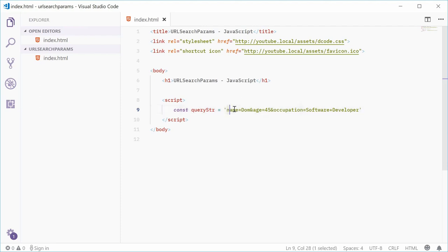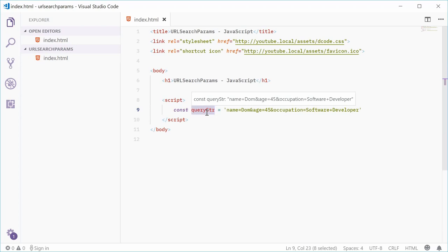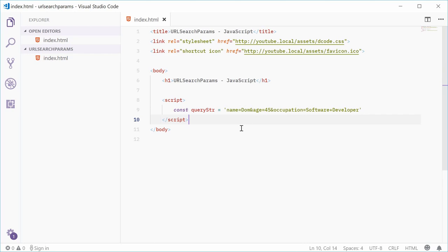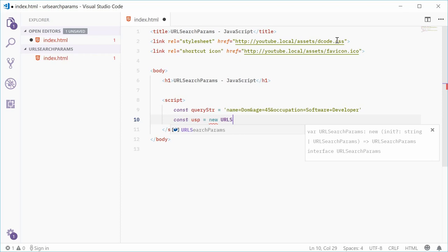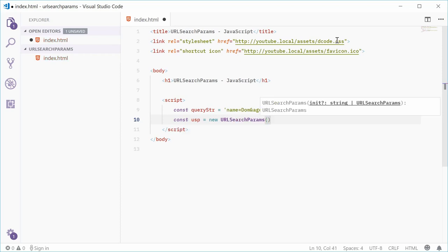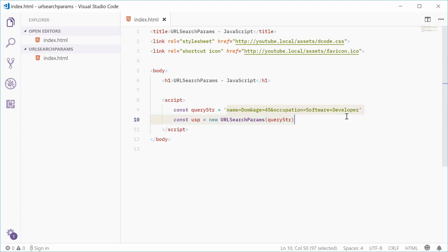So we have our existing sample query string — you might see this on Google searches or YouTube searches. We're actually going to pass this string into a URLSearchParams object to be able to easily manipulate it. Let's make a new constant called USP, short for URLSearchParams, equal to a new instance of URLSearchParams. Inside this constructor it takes a single argument — in this case we're going to pass in the query string.